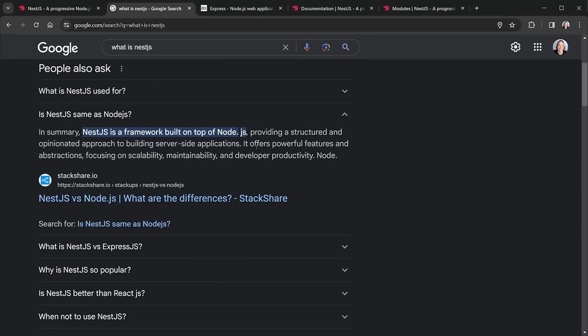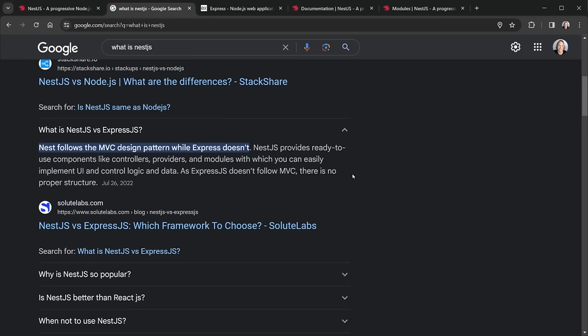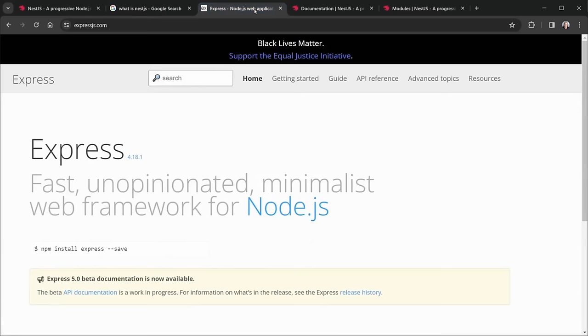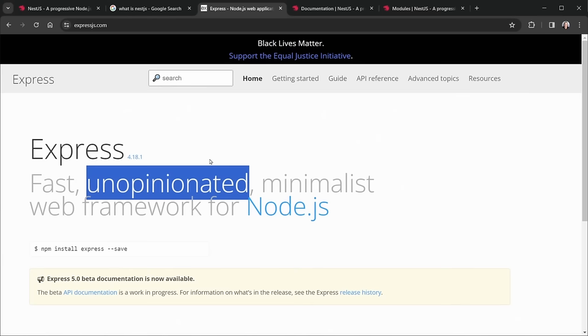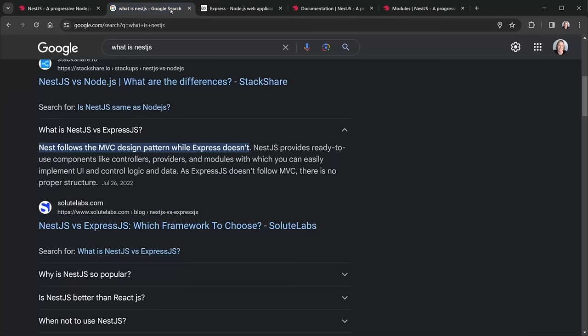When we talk about frameworks, they're often more opinionated — they have a structured way of doing things. What is NestJS versus ExpressJS? Nest follows the MVC design pattern, while Express doesn't. You can attempt MVC with Express, but Express is very unopinionated, whereas NestJS is very structured and opinionated.